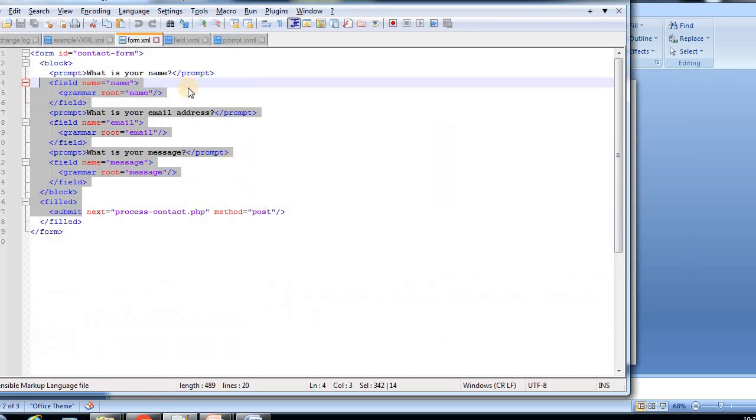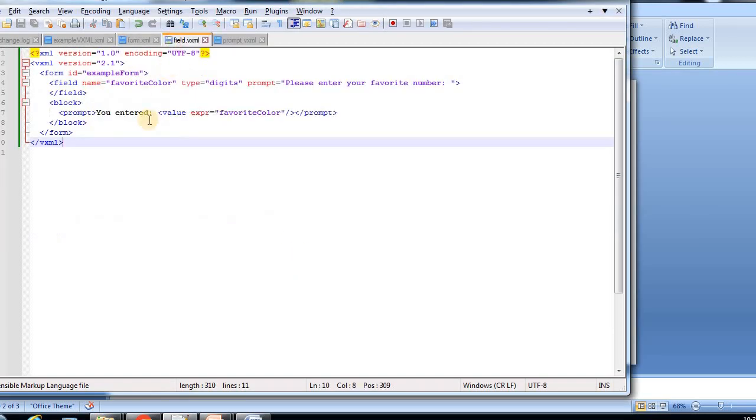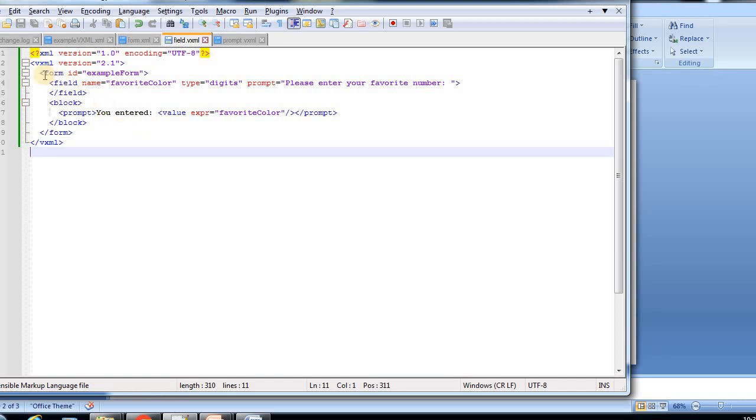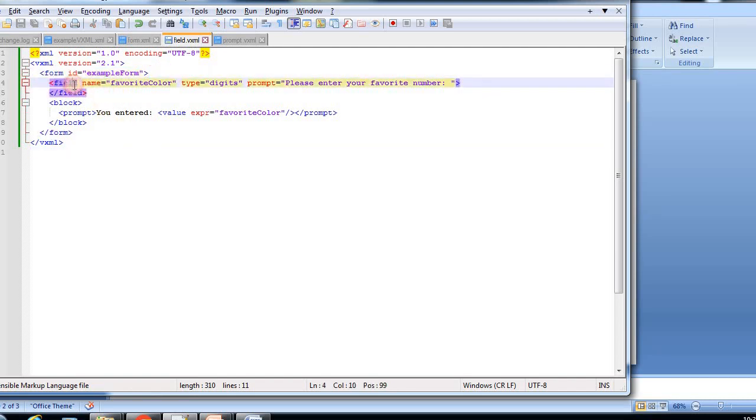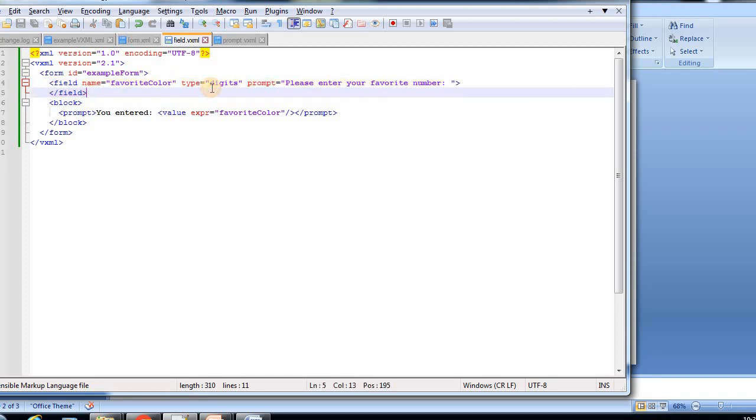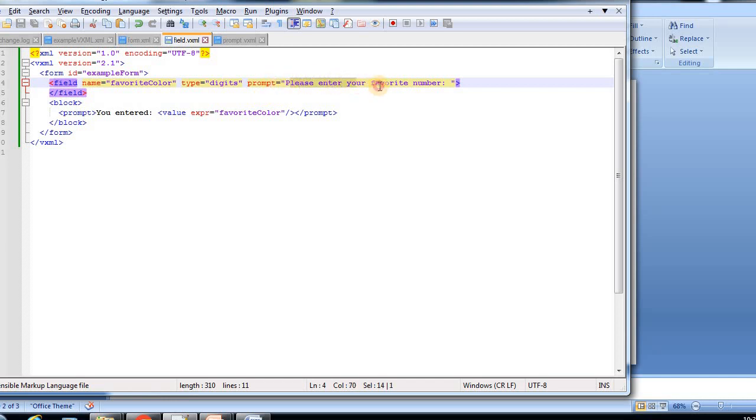Now the example, if you see field.vxml file here - we have seen an example of form and field. I've given favorite color, and the type will be digit, and the prompt will be please enter your favorite number.